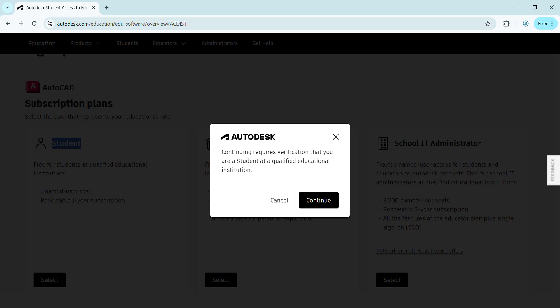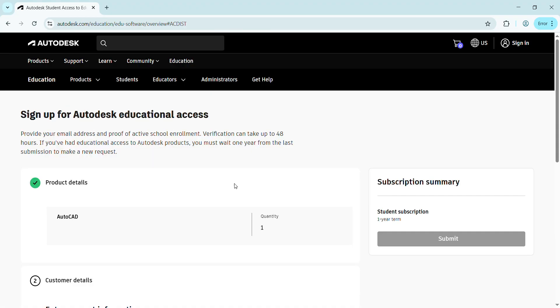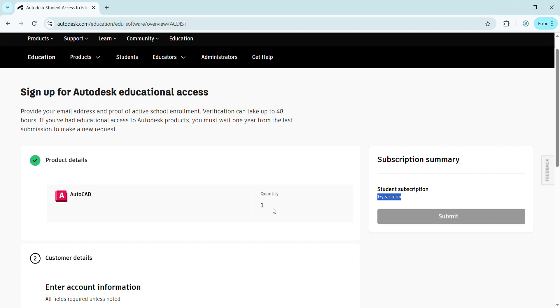After selecting Student, they're saying you'll need verification through any qualified educational institution, whether you can confirm it through your student identity card, academic transcript, or any invitation from your department. Let's continue. After pressing Continue, you can see AutoCAD is selected as one quantity. The plan is for one year, renewable, and will be free of cost for one year.